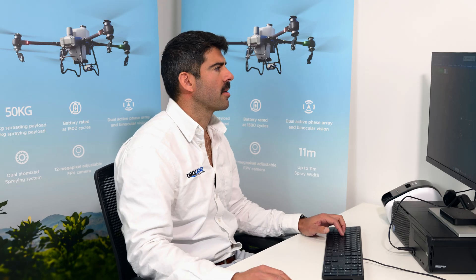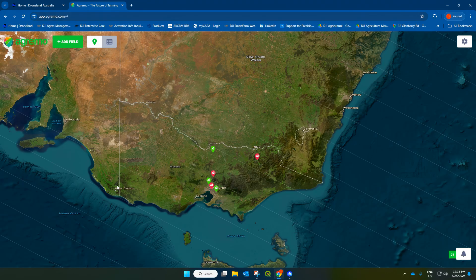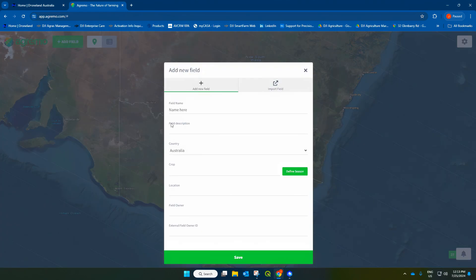To get started, we're going to come over to Agremo and make sure that we're logged in. It's going to take us to this main screen. We're going to go up here to add field. I'm going to type in a name for the field, which will be demo here, and a field description — so this is for a blackberry detection.